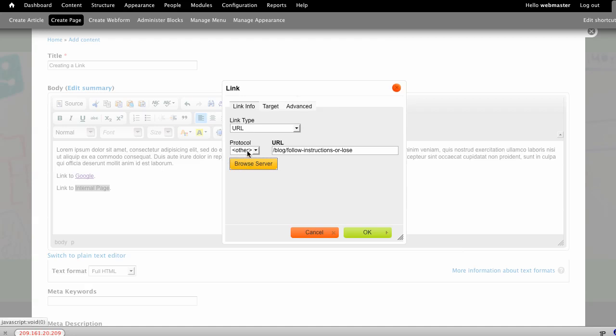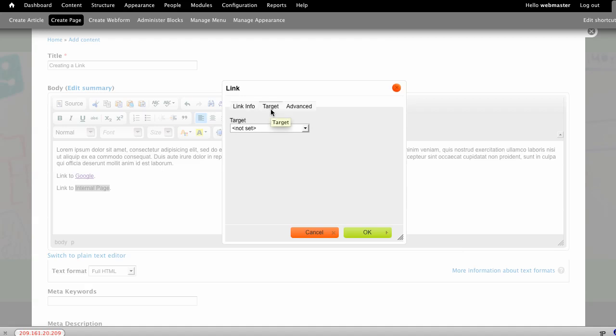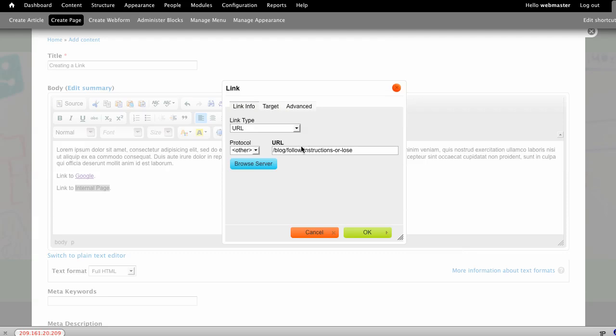The system doesn't necessarily know what that is, but the slash needs to be there. We can also change the target if we would like. Usually for internal links, we do not create a new page for that.